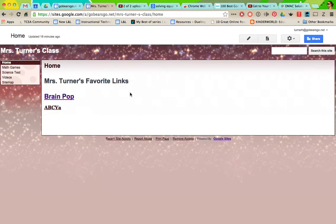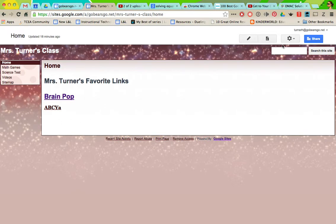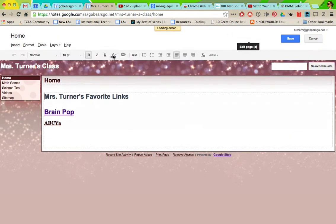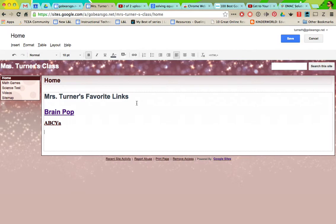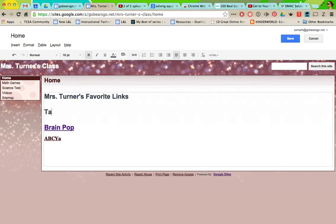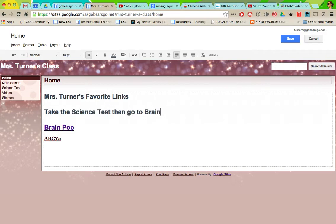You can also, if you have like a to-do list on your home page, put a link directly to it. I'm going to show you how to put a link within your sites page. Instead of doing a hyperlink and copying and pasting a website, we're going to link it to this page. So if here you put take the science test then go to Brain Pop, right here is where I want to put the link.